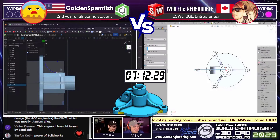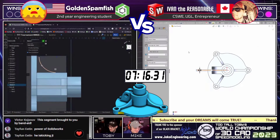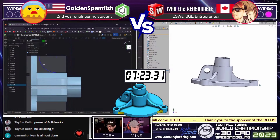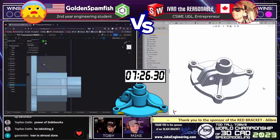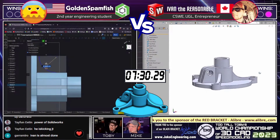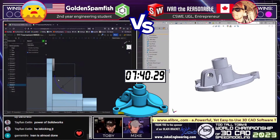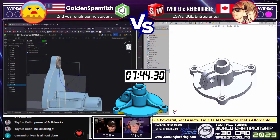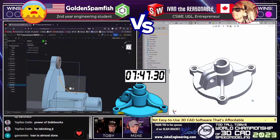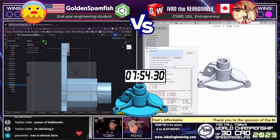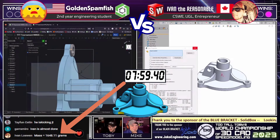We see the Golden Spamfish over on the left coming through, creating that rib geometry. Ivan the Reasonable looks to have a pretty good view of that space plate. Gromero in the chat is saying that Ivan is almost done — I agree. Victor K says this segment is brought to you by Band-Aid. Even though we've taken a strange journey to get here, it's a close match. Very cool to see both runners basically coming down the final few steps on this model.